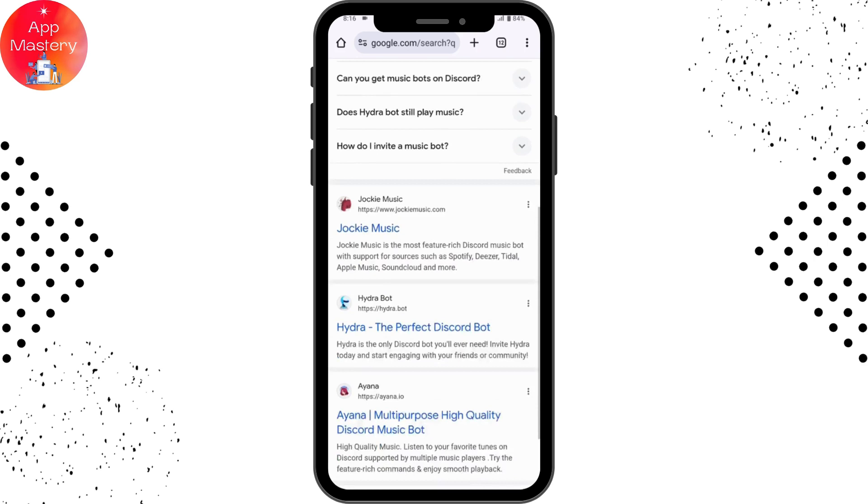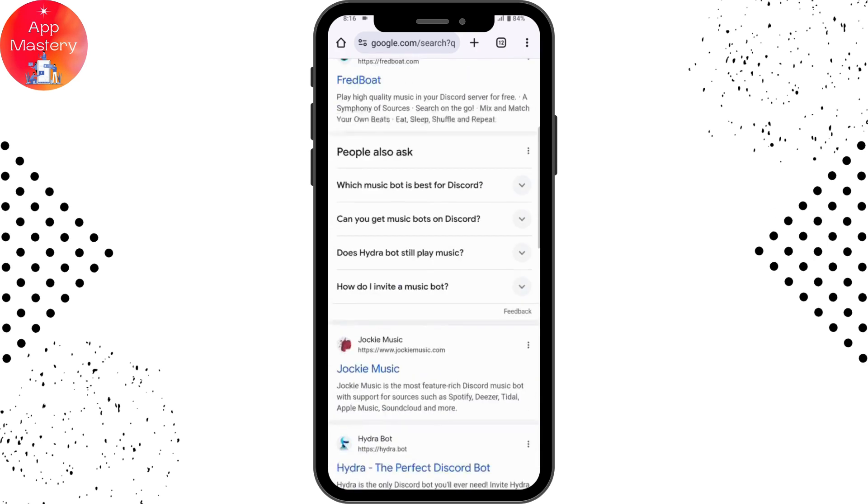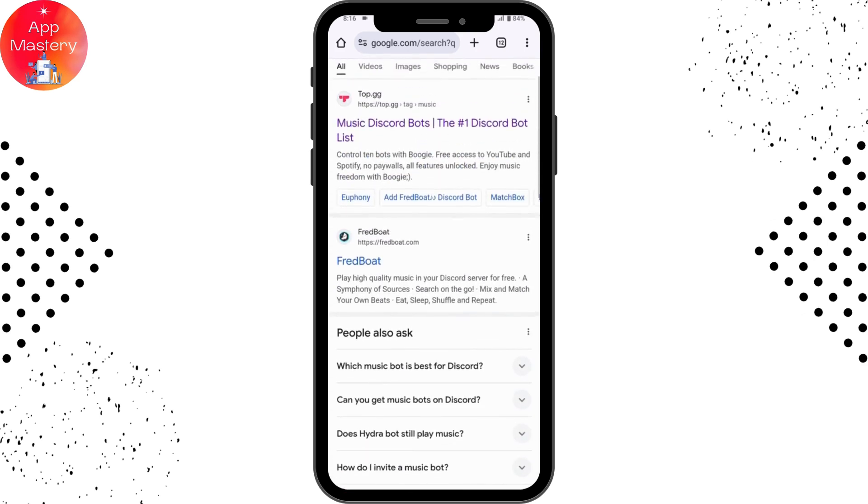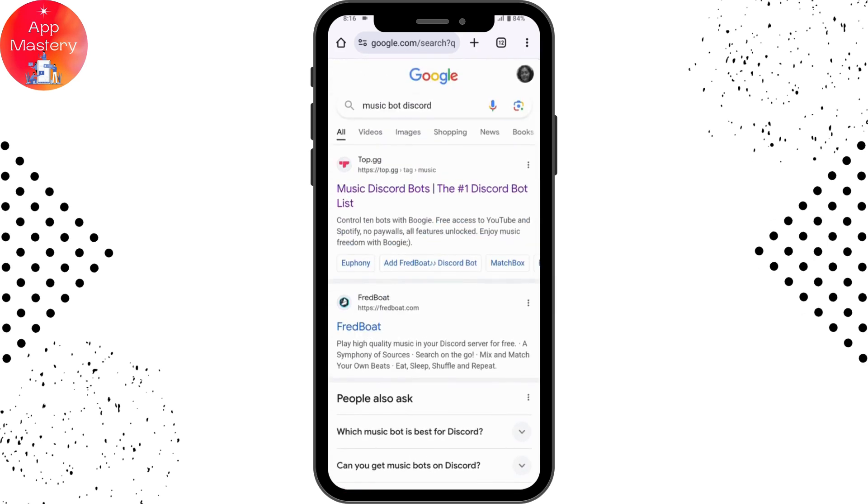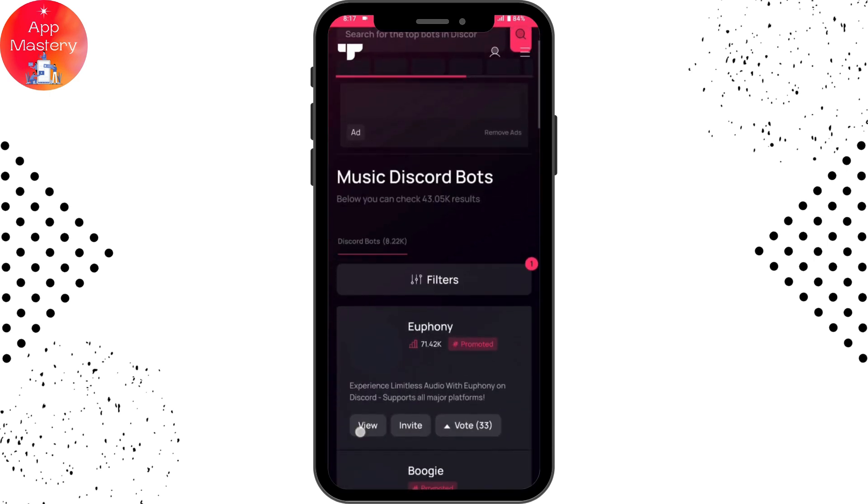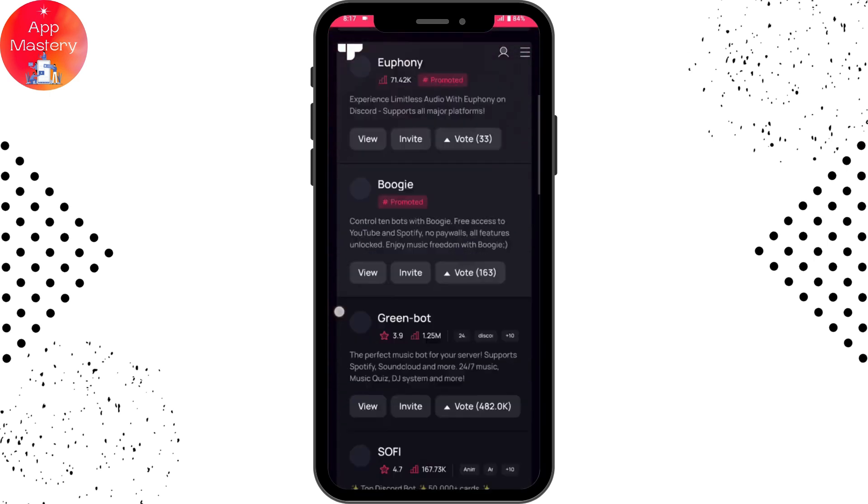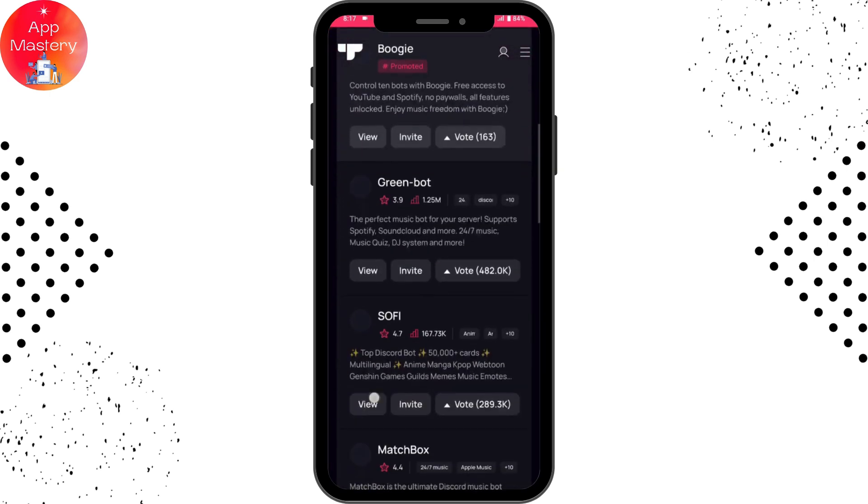Once you've searched, here you will have all of these links, so you can simply go for the first link which is music Discord bots. Once you tap on that, here you will have a bunch of bots.